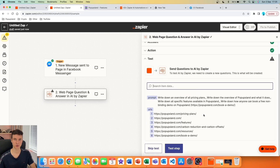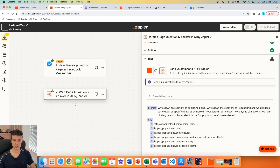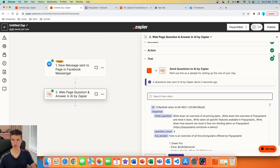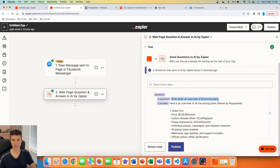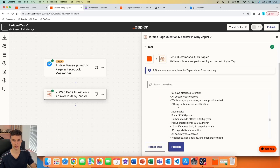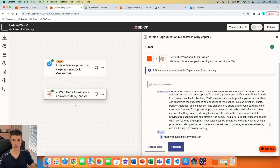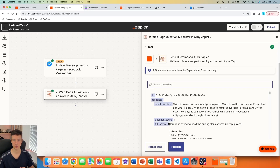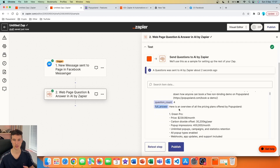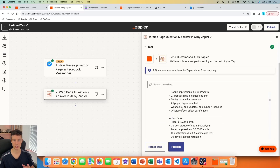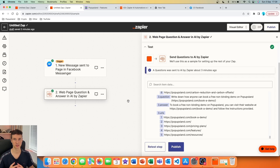I'll press Continue and test whether it successfully browses and scrapes all the pages for the necessary information. We got the results — green check mark. You can see each question followed by its answer. If I scroll all the way down, there's a full combined answer in a single variable, which we'll use for ChatGPT to answer all questions. It scrapes the website and gets all the information correctly.